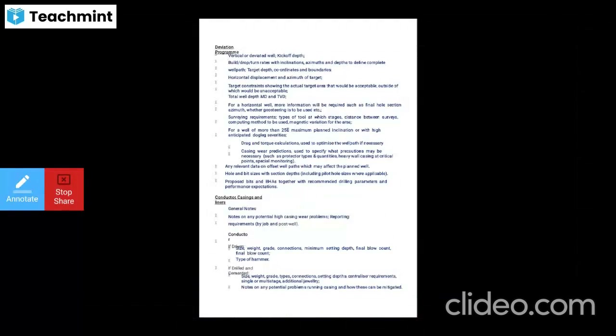Include distance between surveys, computing methods, and magnetic variations for the area. For a well with more than 25 degrees maximum planned inclination or with high anticipated dogleg severity, carry out drag and torque calculations for gap dimensions in the well path and casing wear predictions. Also specify hole and bit sizes, section depths, proposed bits and BHAs with recommended drilling parameters and performance expectations.